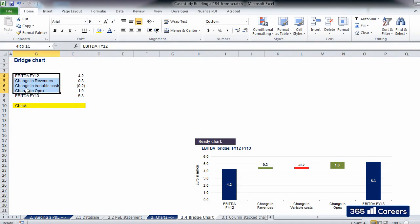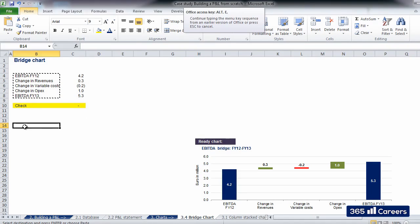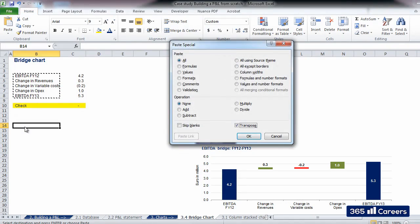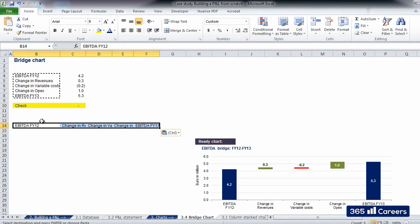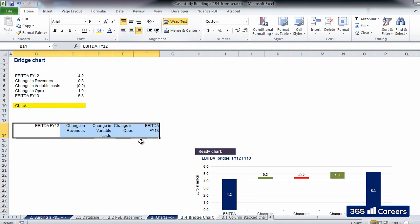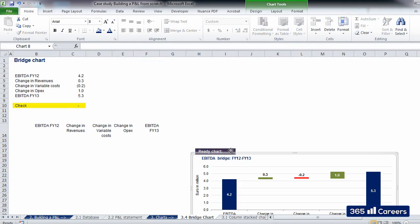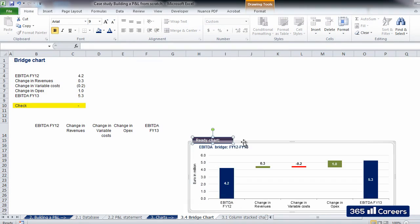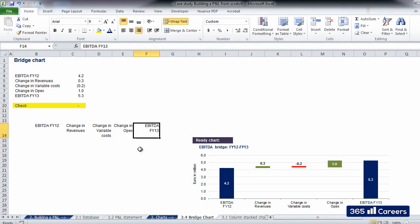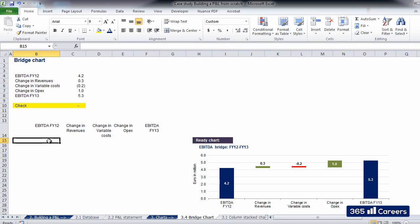Our check shows that the numbers are okay and we can go ahead. Let's copy and use Paste Special, clicking Transpose in order to obtain the names of the components of our chart in the following way. EBITDA FY12, Change in Revenues, Change in Variable Costs, Change in OPEX, and EBITDA FY13. Okay, we have the names of the components on a single row. We need to start from EBITDA for FY12. I'll select its value and link it to the data source above.